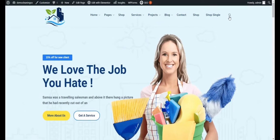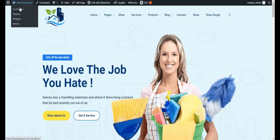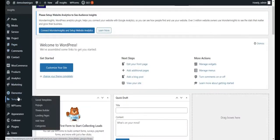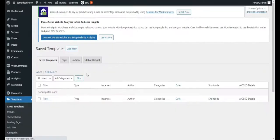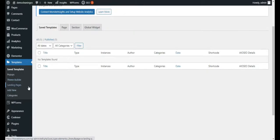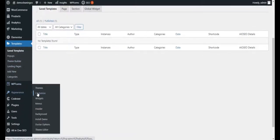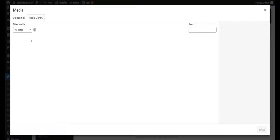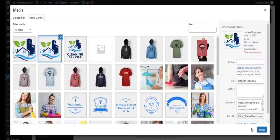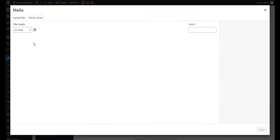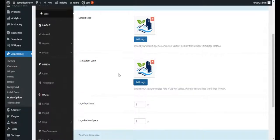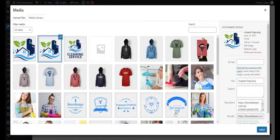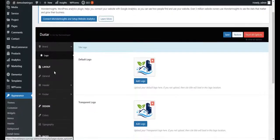Now menus are showing properly and the logo is showing properly. I want to edit the header — go to Templates to see if there's a header template. We don't have a separate template, which means this header is created specifically within the Duster theme. In the theme options we can add a transparent logo. We already have our transparent logo and can add it here, along with logo top space, bottom space, and login logo.